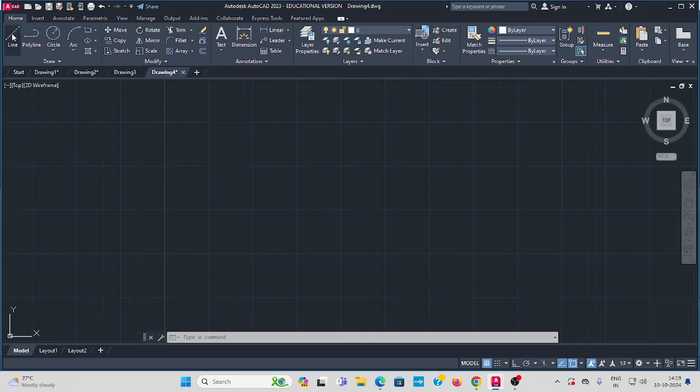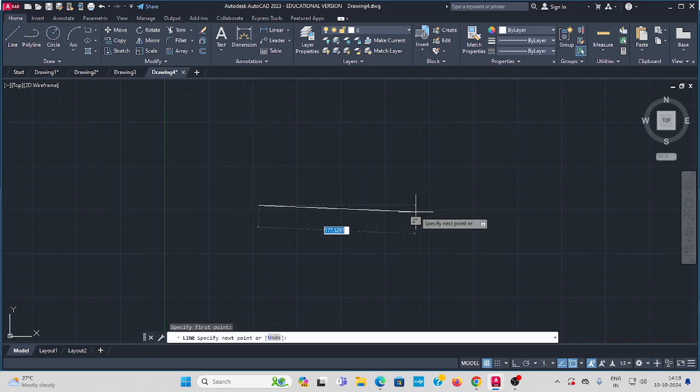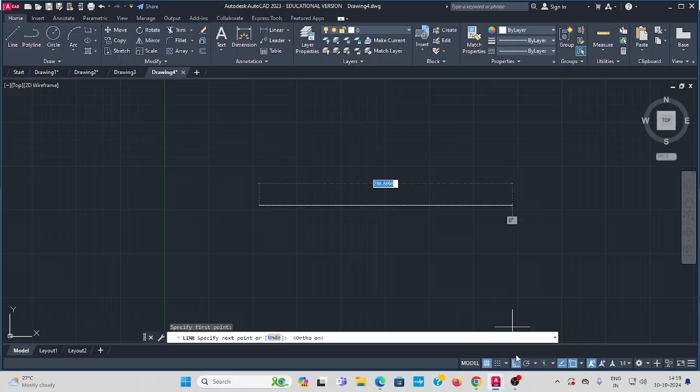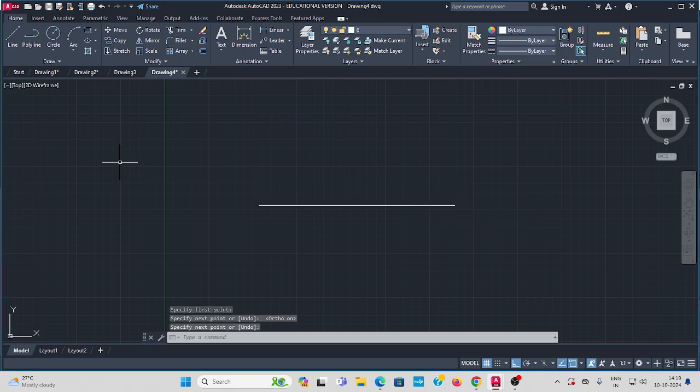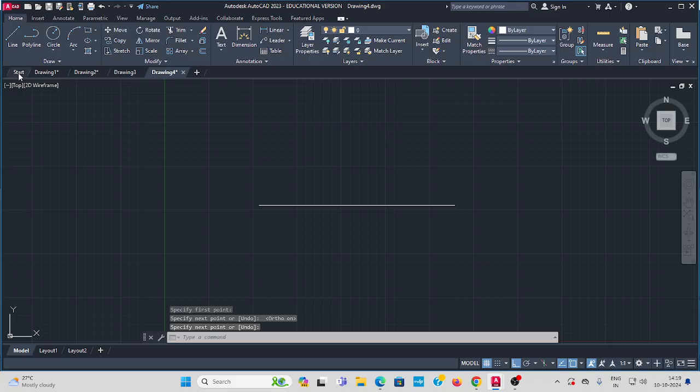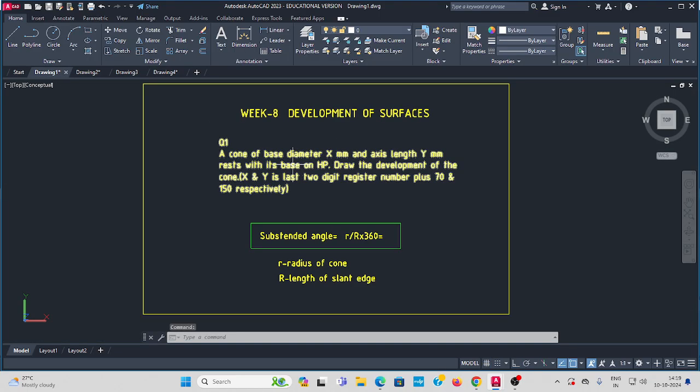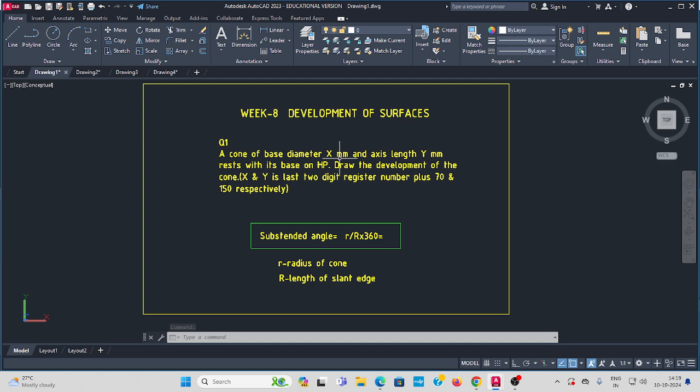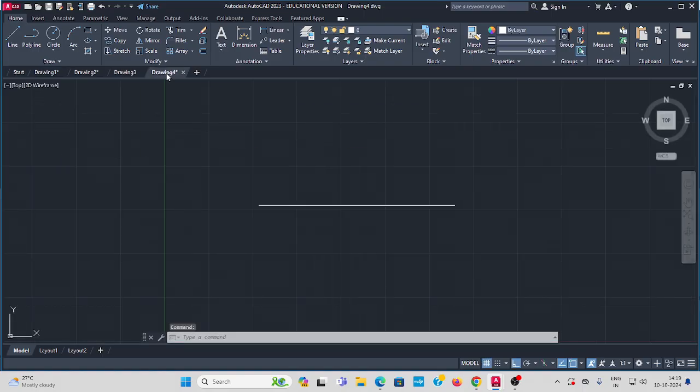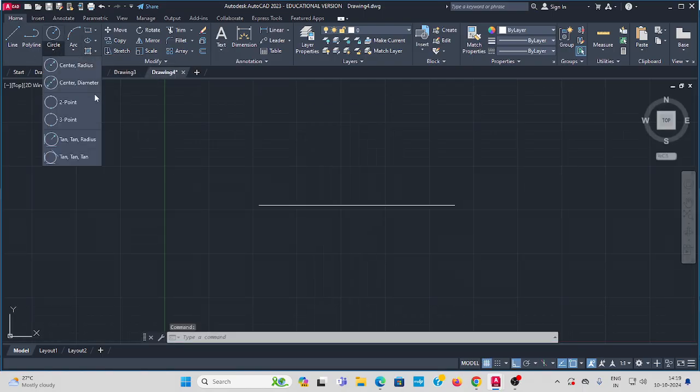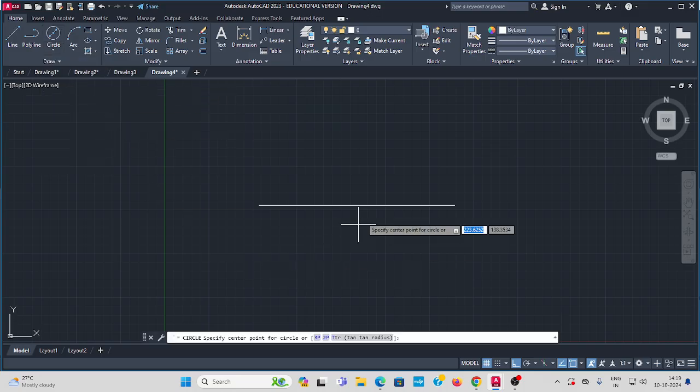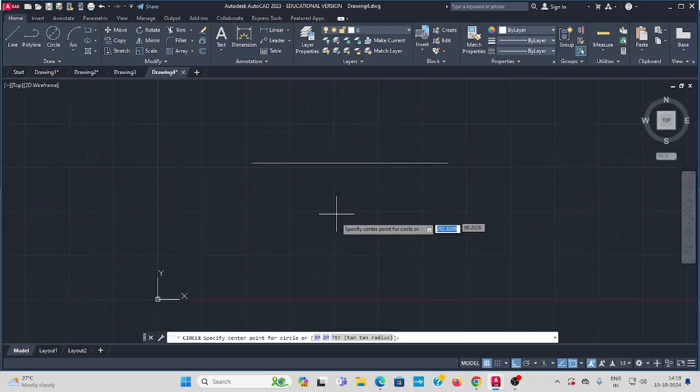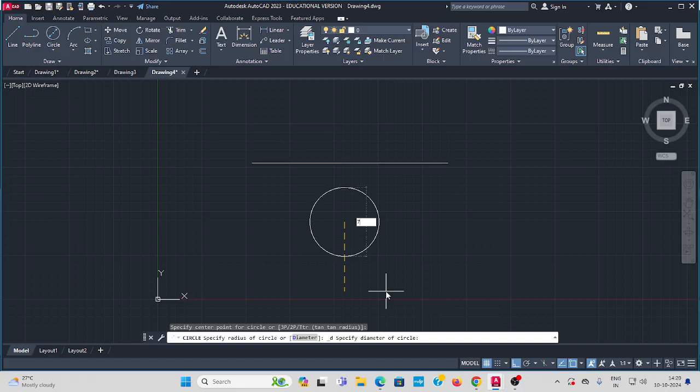Take the line command and draw an XY line. Turn Ortho on to get a straight line with some random length. As per the question, the cone has base diameter X mm. X is 70, base diameter 70, and cone height 150. Go to circle, select diameter of circle, then draw with radius 70. Enter.